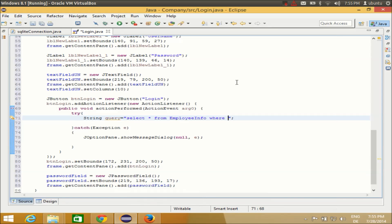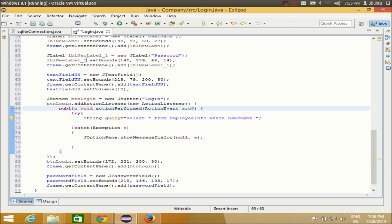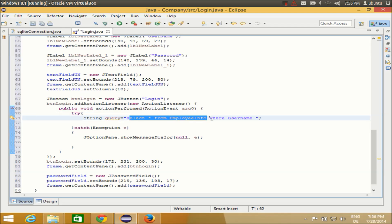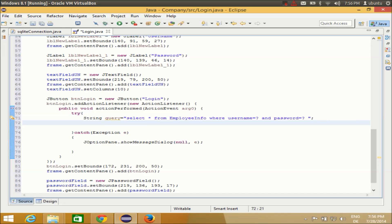By the way, SQLite is a case-insensitive language so any query you pass can be in uppercase or lowercase. However, Java is case-sensitive, so you cannot mix up object and variable names. When building the SQL query string, you can use uppercase or lowercase. The query selects all from the table where username equals the first question mark and password equals the second question mark.